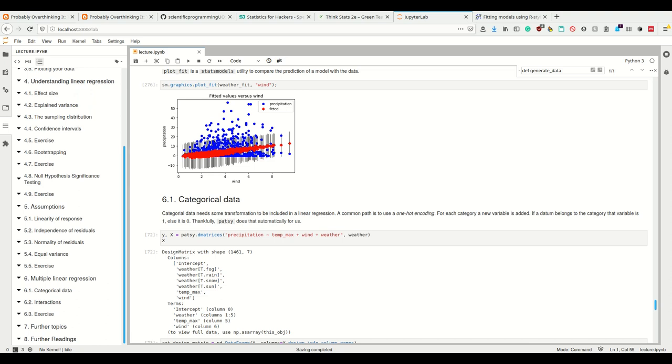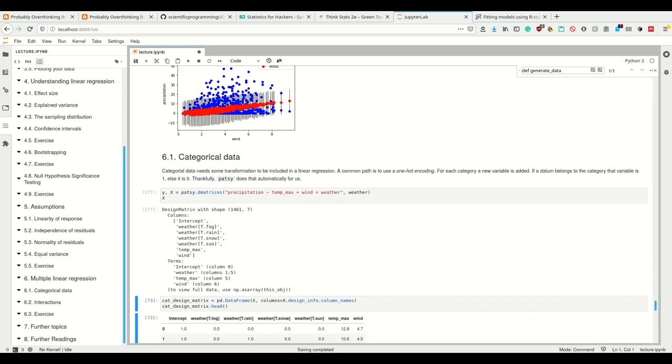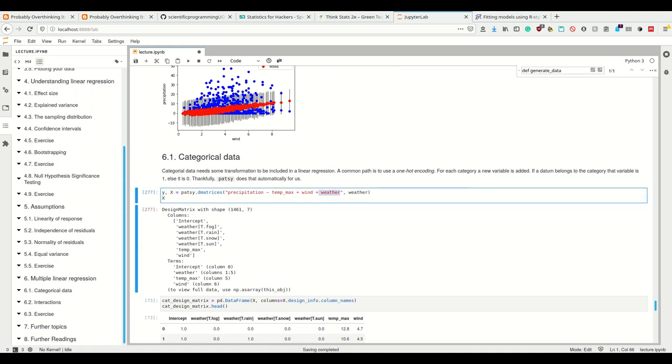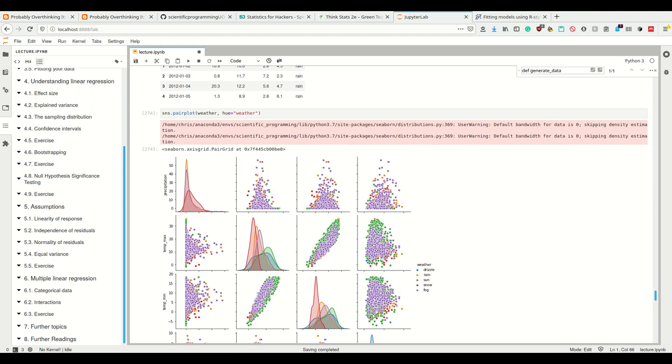A common way to do that is to use one-hot encoding, where for each category we add a new variable. If a data belongs to that category, the variable is one, otherwise zero.